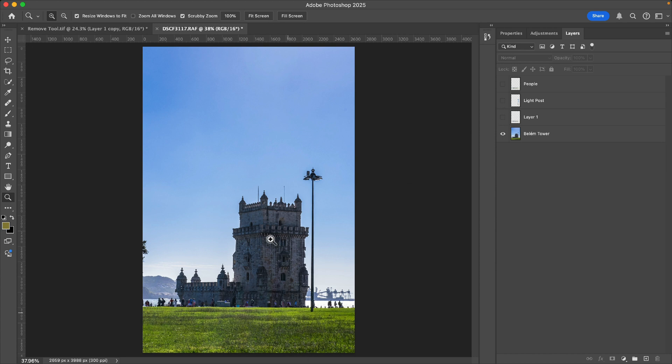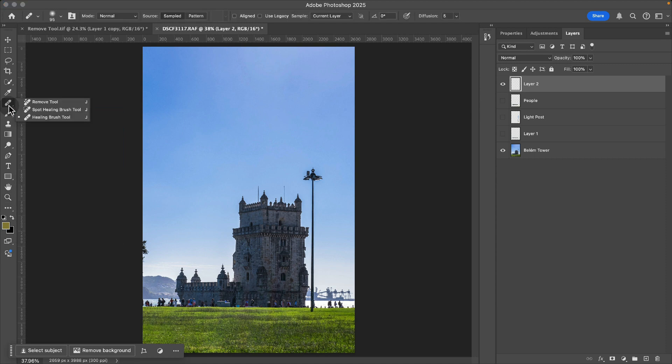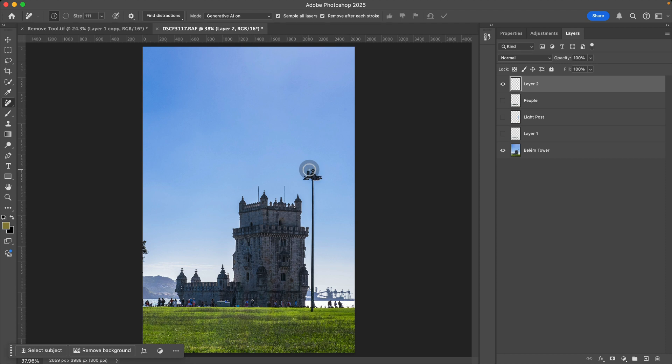Now, for this tower right here, there's no way to automatically select that using the remove tool. So what I will do is go to the remove tool. You can adjust your brush size and then I'm just going to paint onto this and highlight our tower.